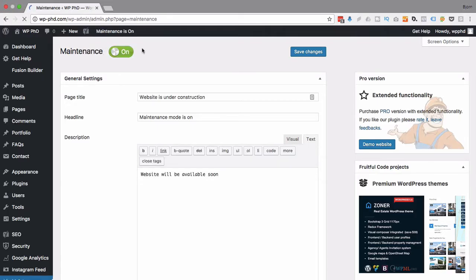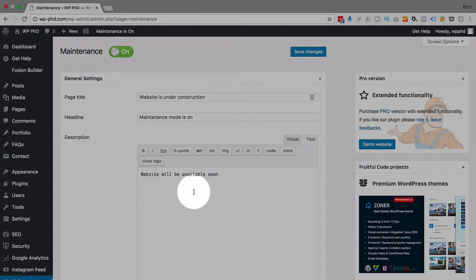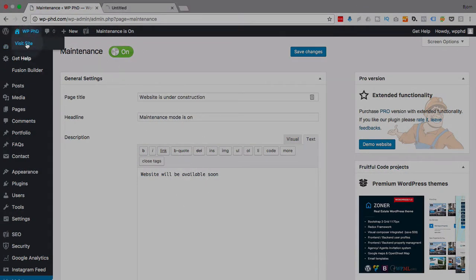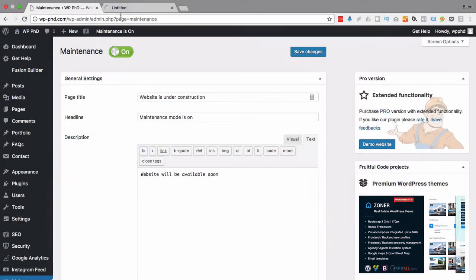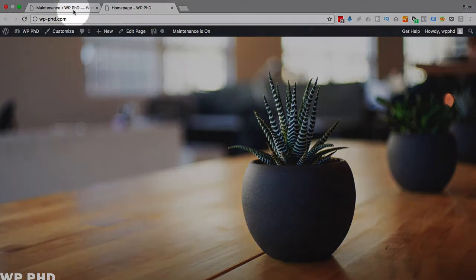We see that Maintenance Mode is already on, and these are the settings that we have for it. If we visit the site in our current browser, it's going to show up as it normally would for a logged-in person. So this is how your site would normally appear, or in this case, our site appears like this. Yours would appear how yours appears, clearly.